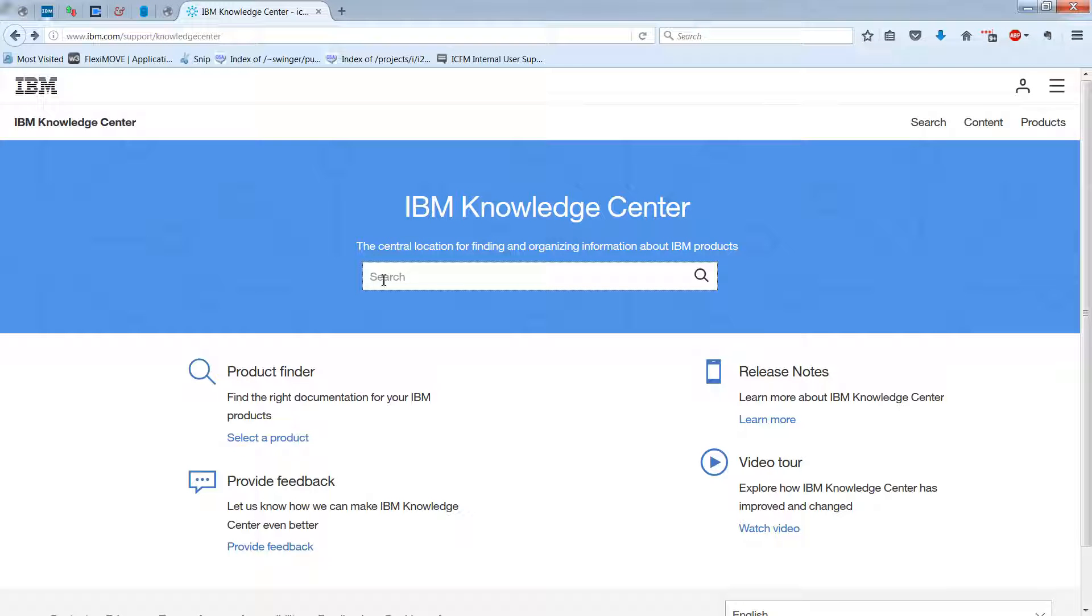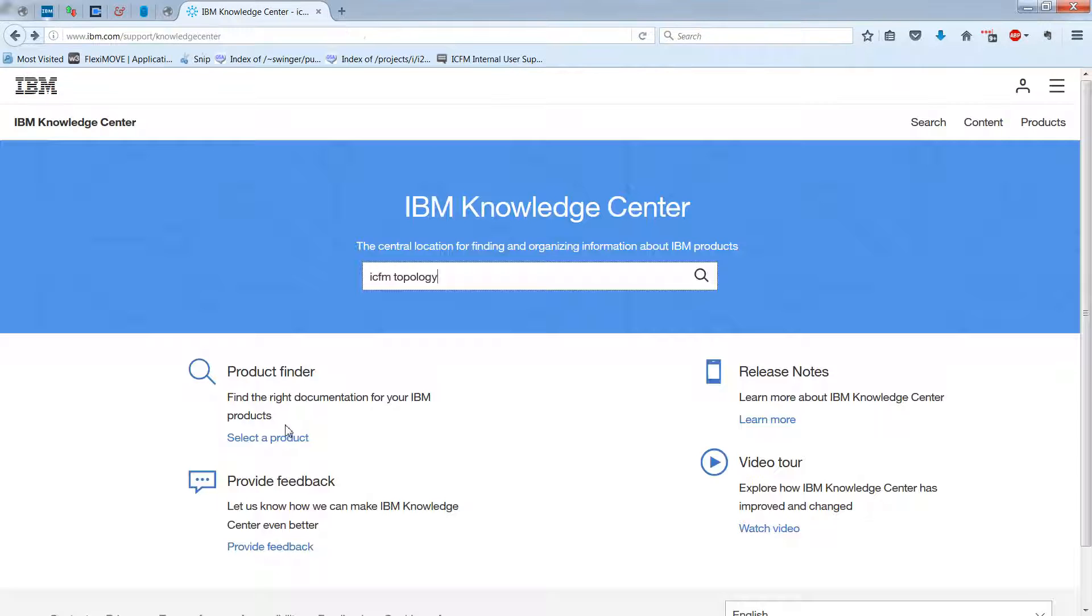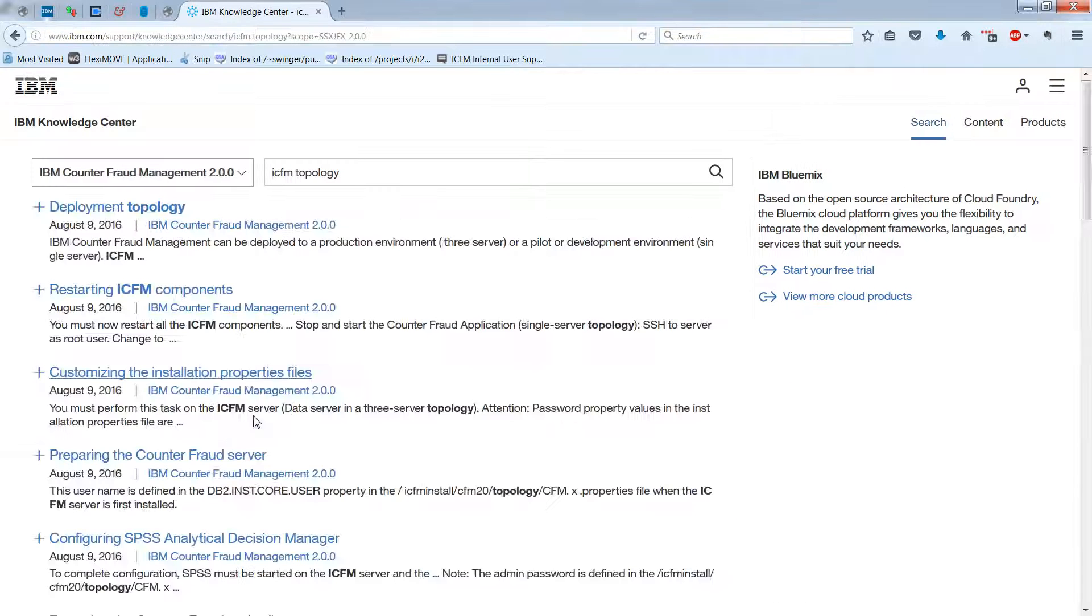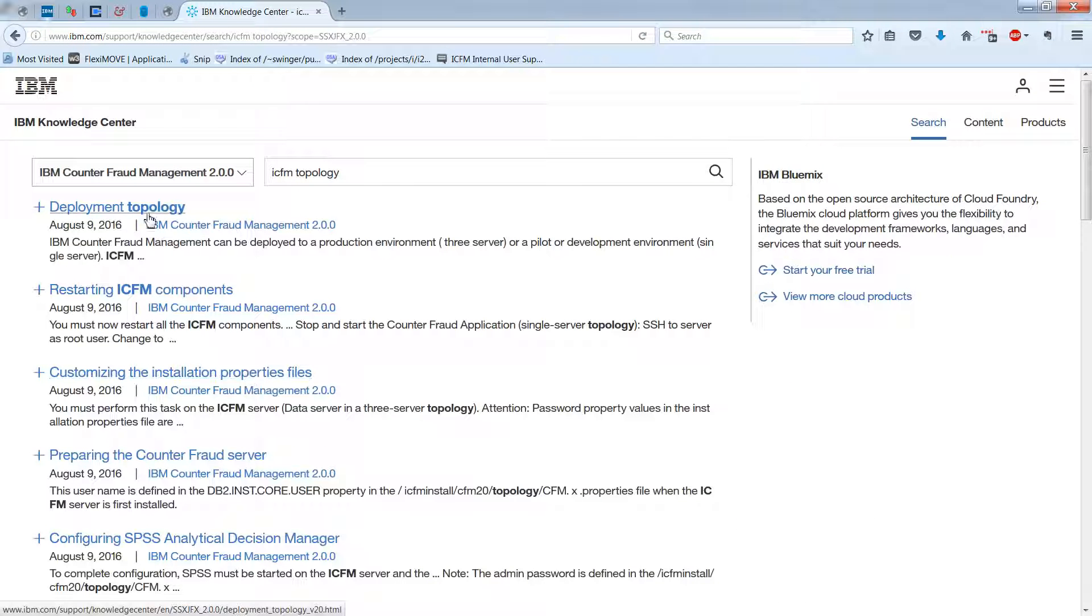In this video, we're going to look at the topology. So in the IBM Knowledge Center, type in ICFM Topology, and then we'll go here to Deployment Topology.